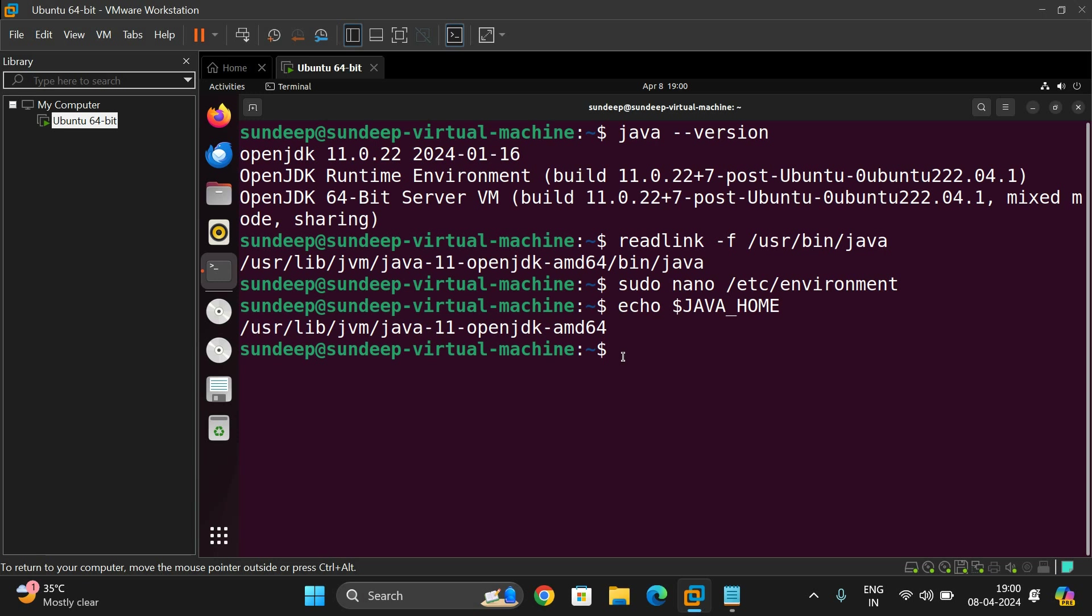Now we have completed the installation of java in linux environment. Now we can write a code and we can execute the code. So I've already written the code. I'll show you.